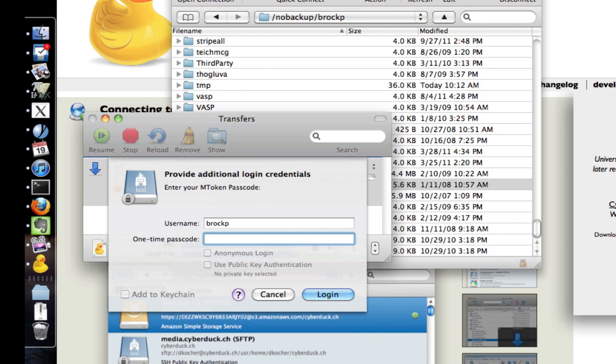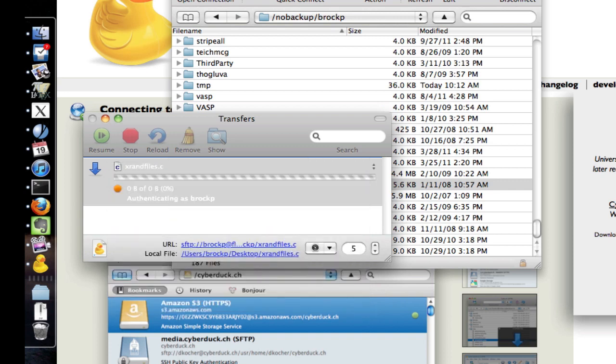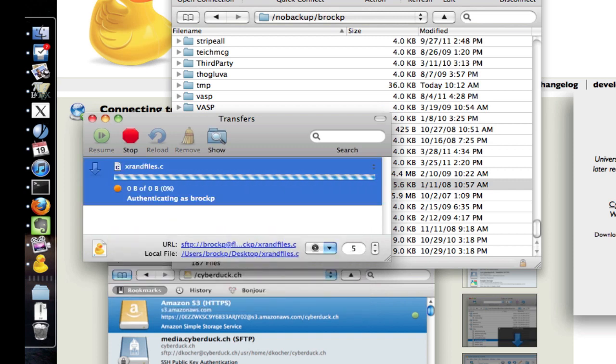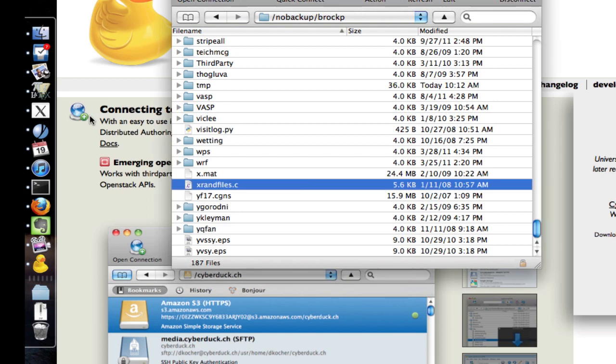Sometimes it will ask for your information again. Just type in your passcode again. Once the download completes, if you want to upload a file, just drag it into the location you want.